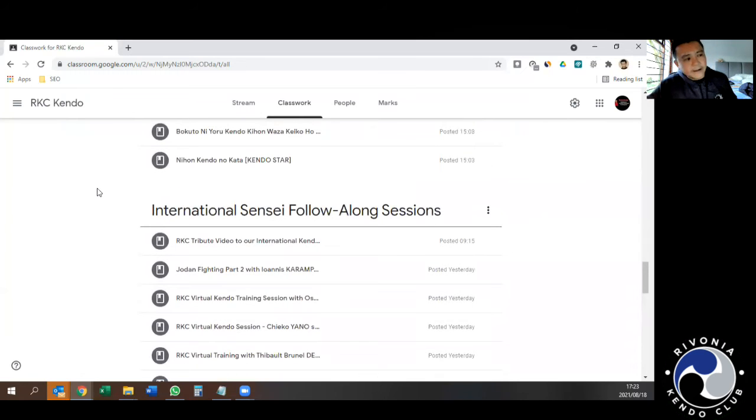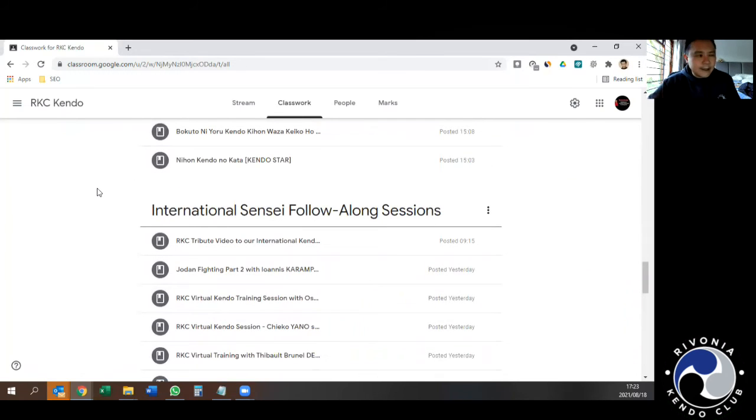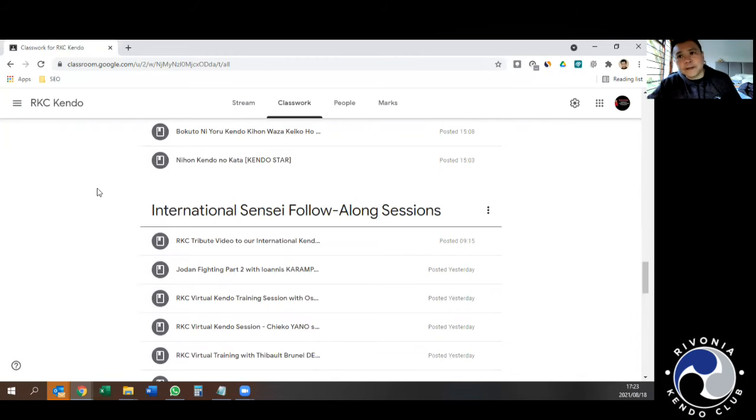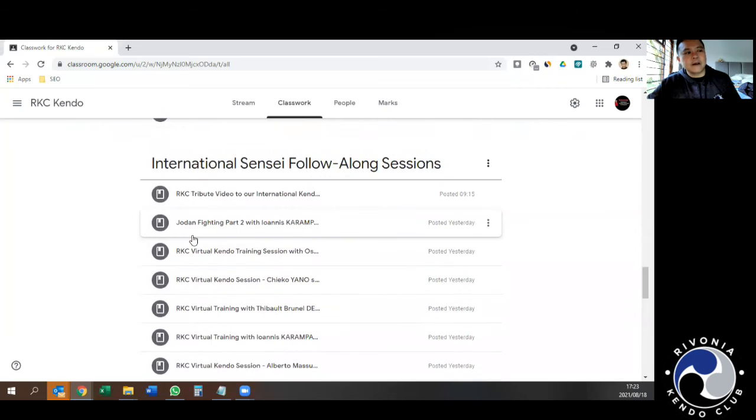Here's a link to all the different sessions we had with all the senseis. We had 14 senseis ranging from Brazil, Finland, England, Netherlands, Belgium, Greece, et cetera.